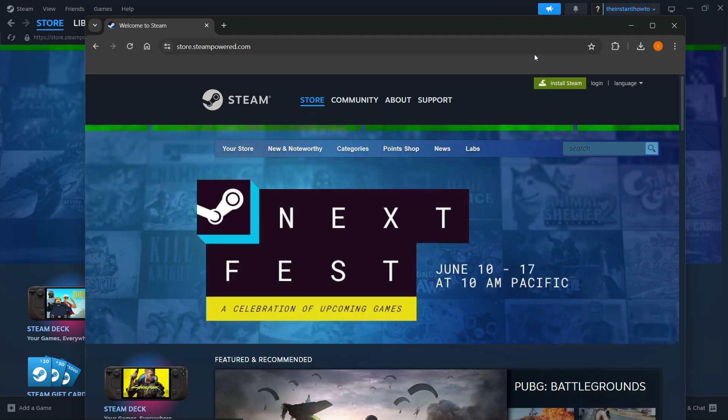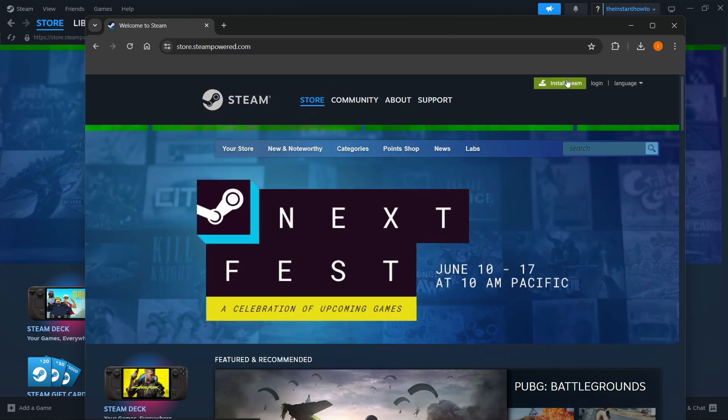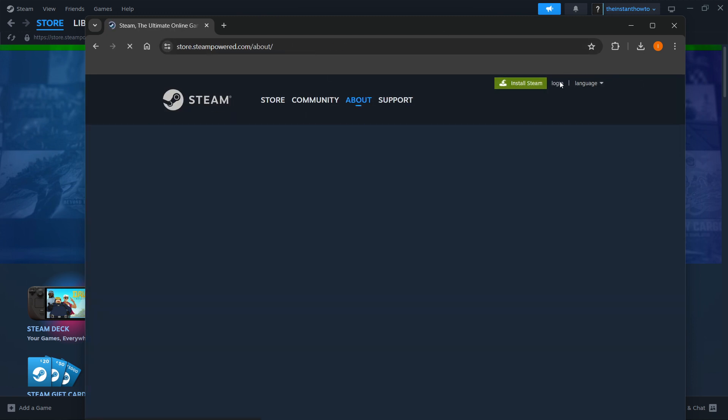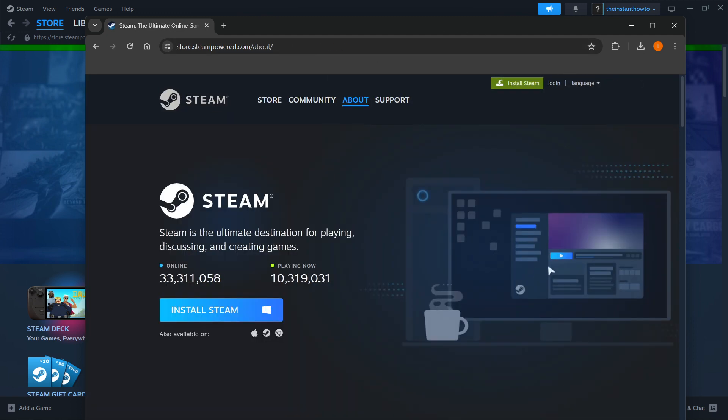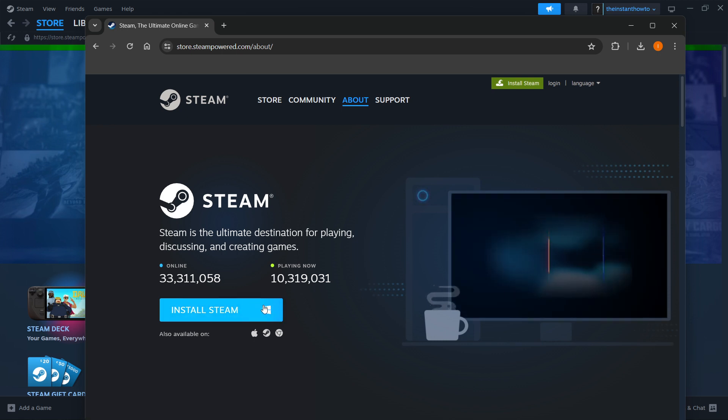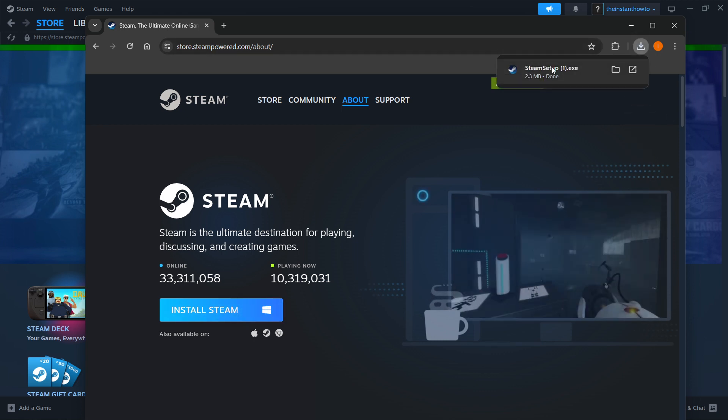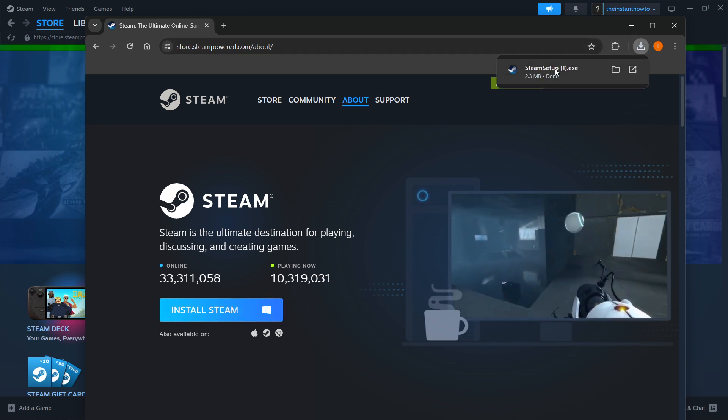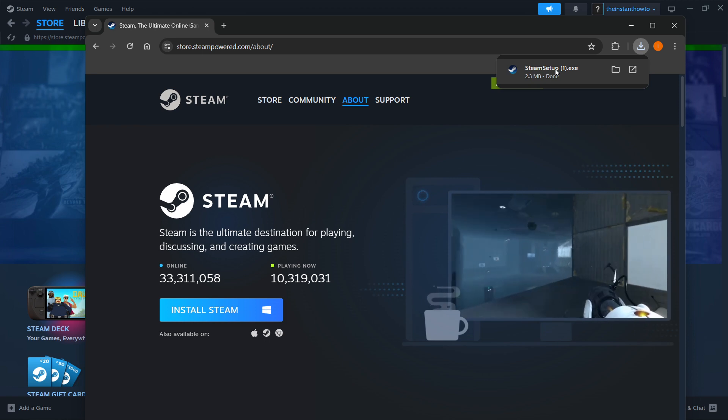Go up here to where it says Install Steam, then you want to select your platform, in my case it's Windows, and click Install Steam, which will download this Steam setup for you onto your computer.